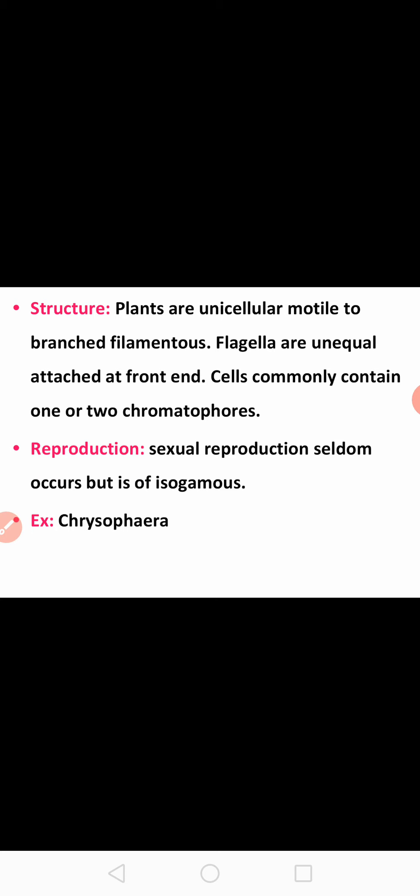The structure of plants may be unicellular and motile to branched filamentous — unlike Xanthophyceae which is simple filamentous, Chrysophyceae is branched filamentous. Cells are motile and contain unequal flagella. Cells commonly contain one or two chromatophores, which are pigment-containing structures. Sexual reproduction is rare but if it occurs, it is of isogamous type.